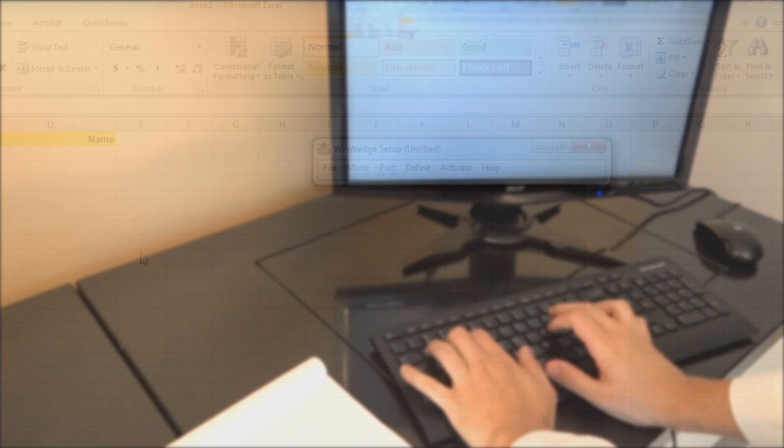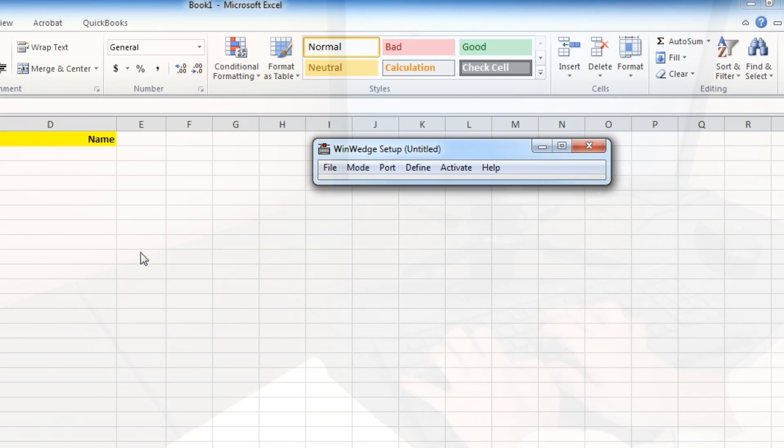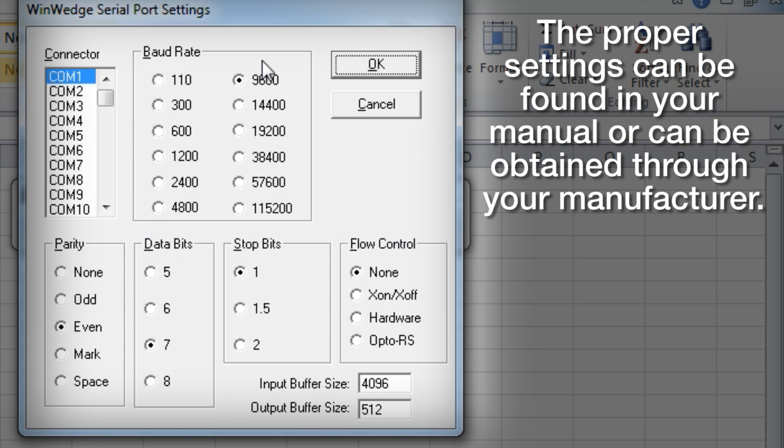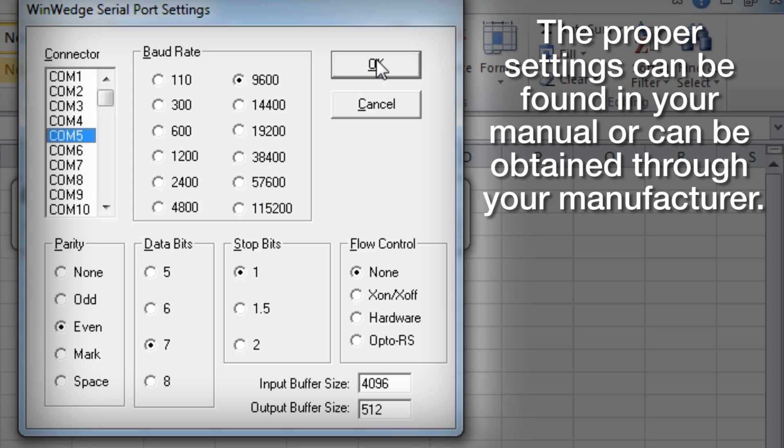Once you have your software installed and your weighing instrument connected, you will need to find your scale or balance's connectivity settings provided by the manufacturer to set up your software.